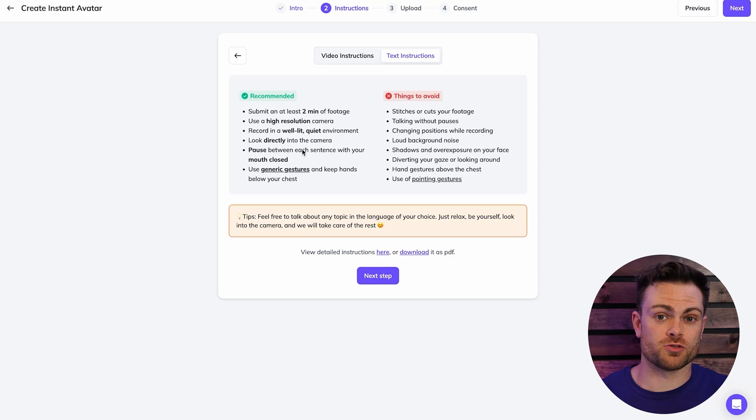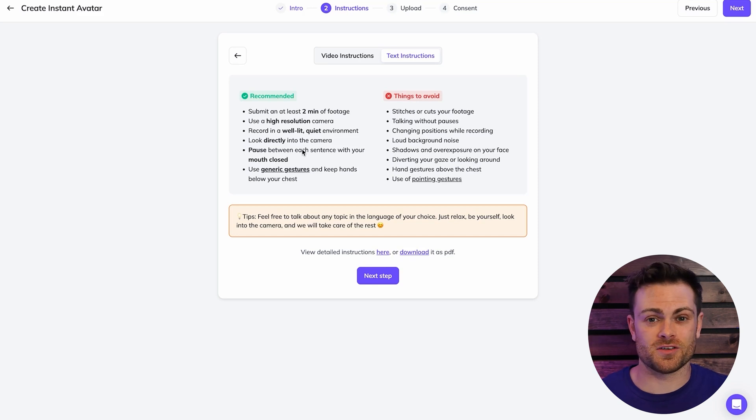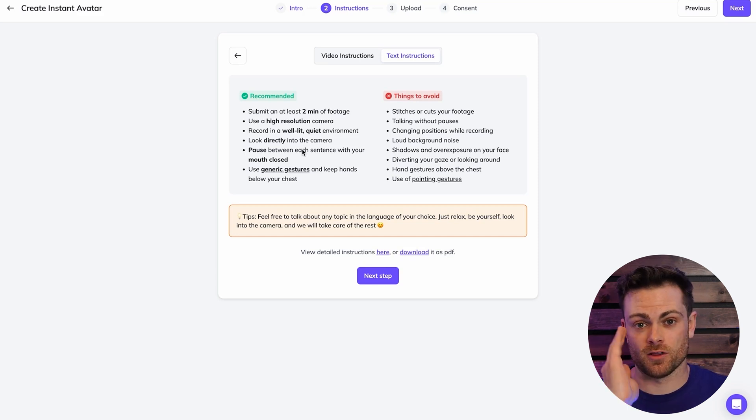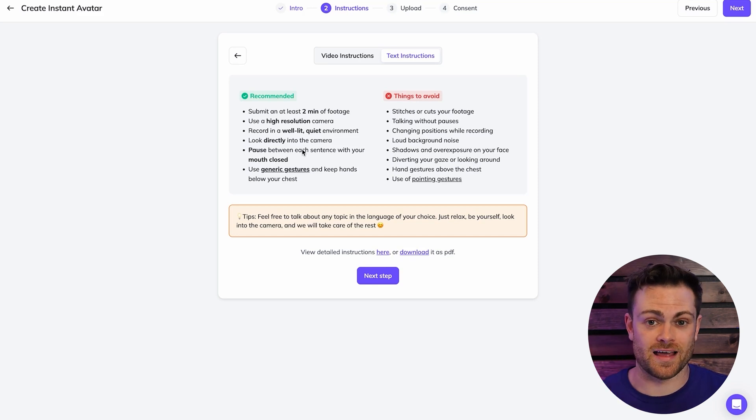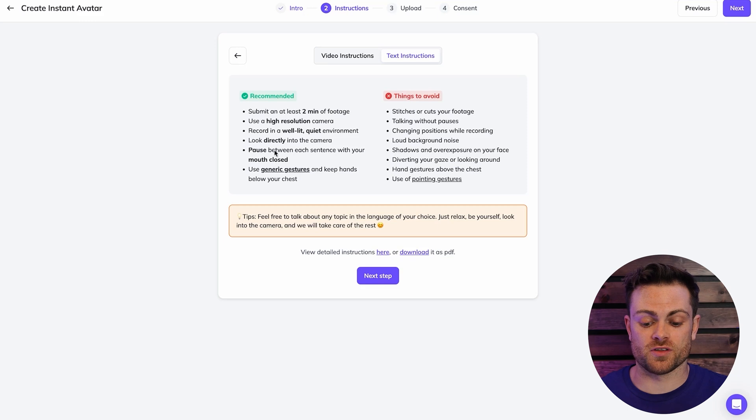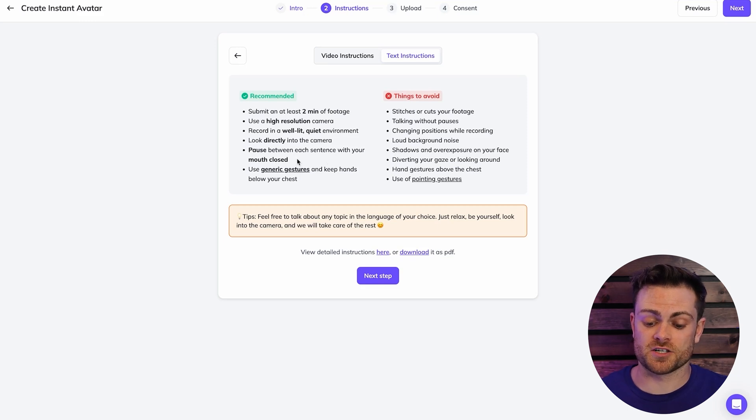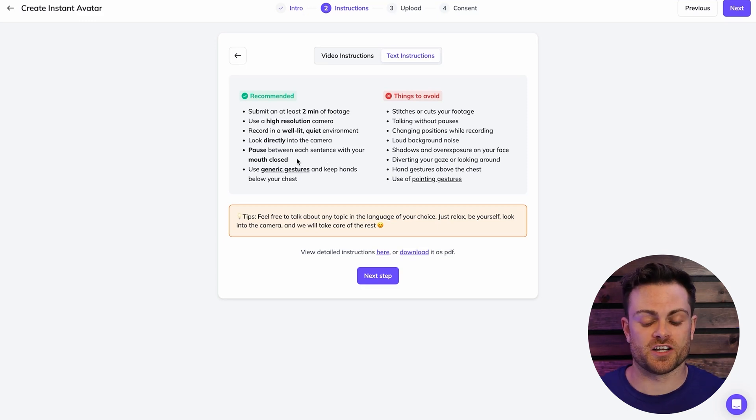You also want to make sure you look directly into the camera. So when you're speaking to a camera, you want to look directly into the lens. You want to make sure that you are pausing with sentences and make sure that your mouth's closed. And then use generic gestures, so things like hands moving around like this. So don't be like pointing off in different directions.